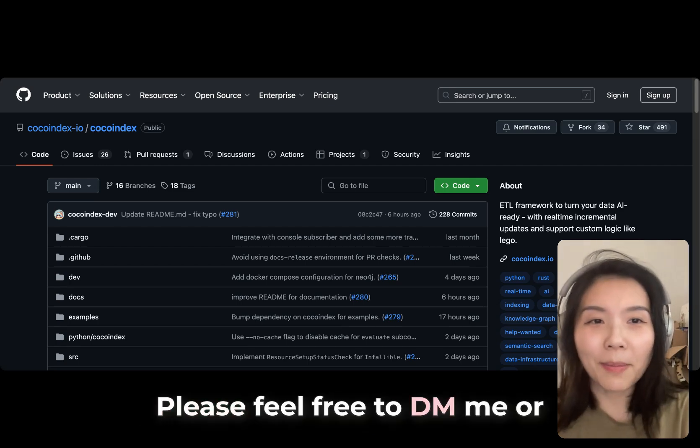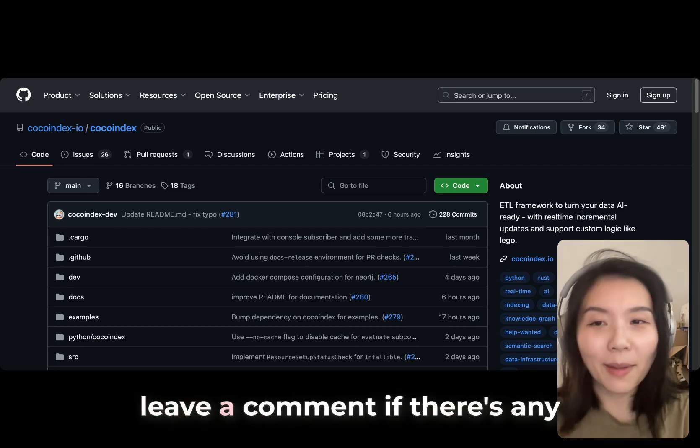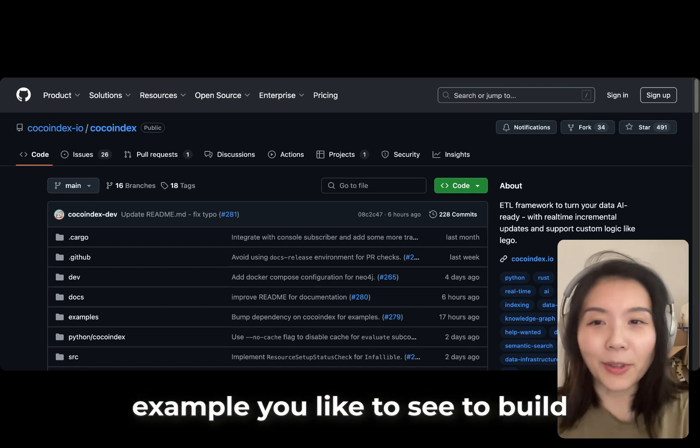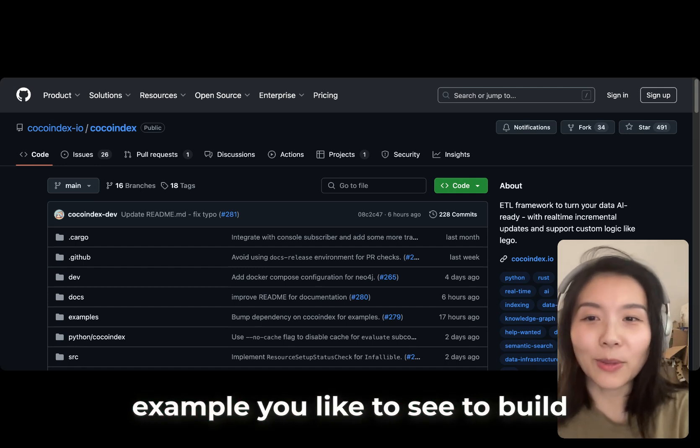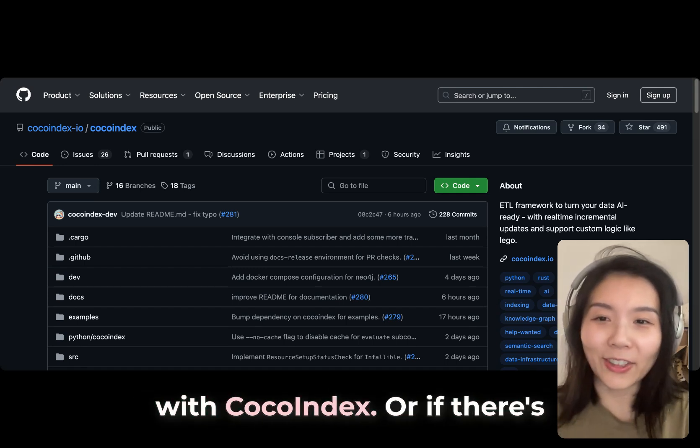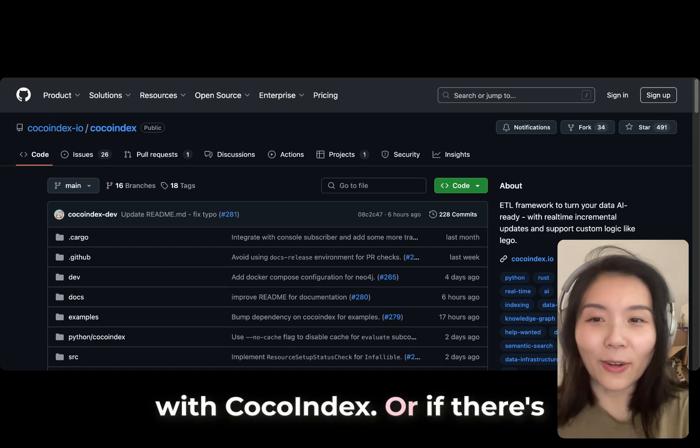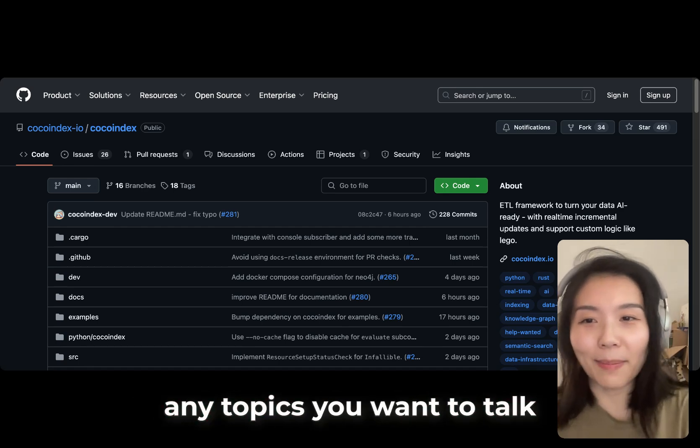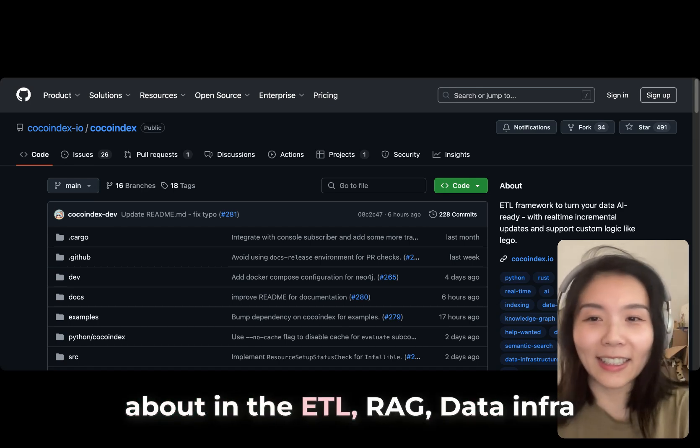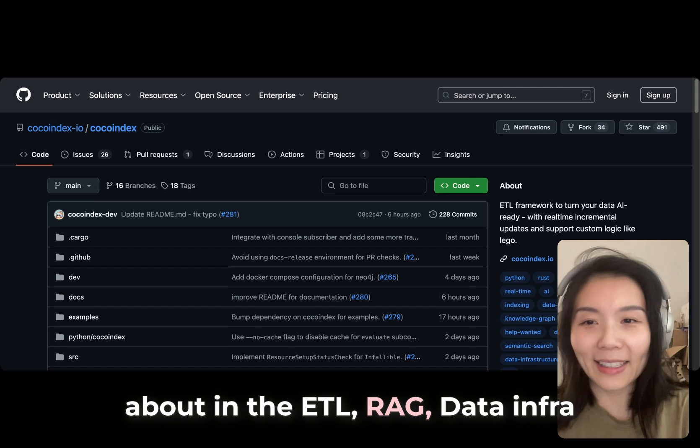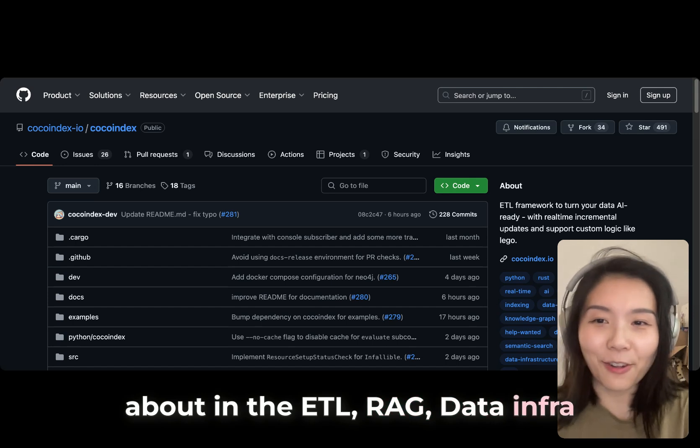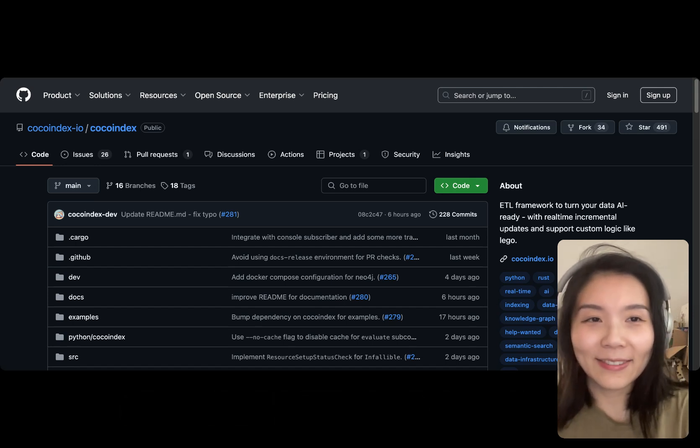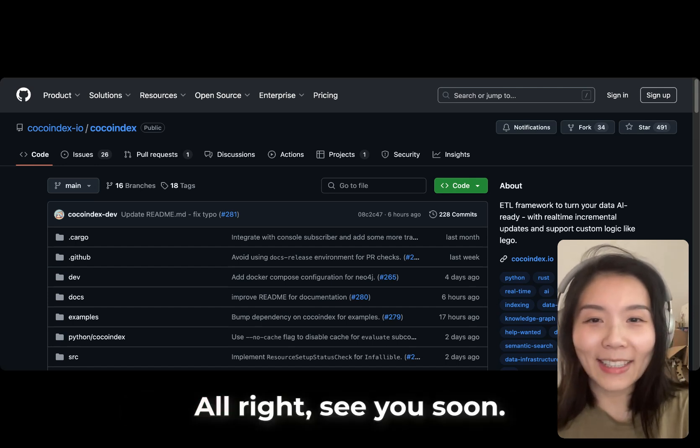Please feel free to DM me or leave a comment if there's any example you'd like to see to build with CocoIndex, or if there's any topics you want to talk about in the ETL, RAG, or data infra in general. All right. See you soon.